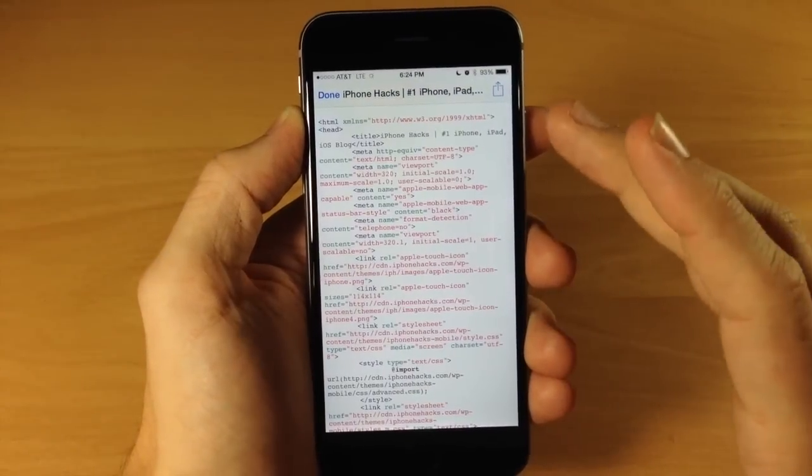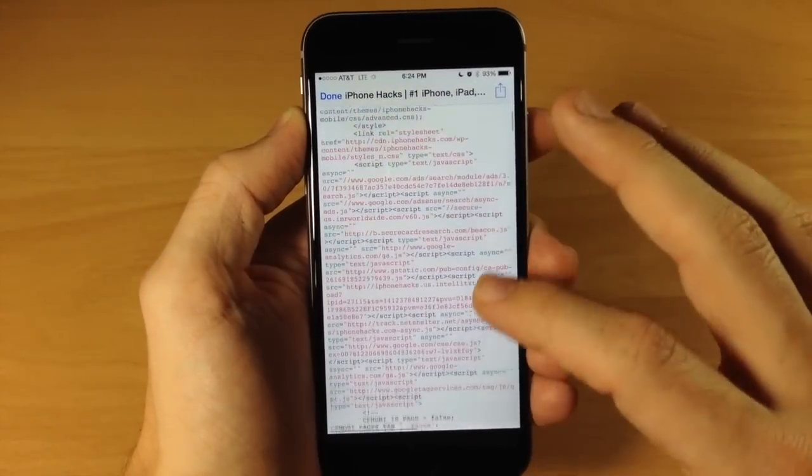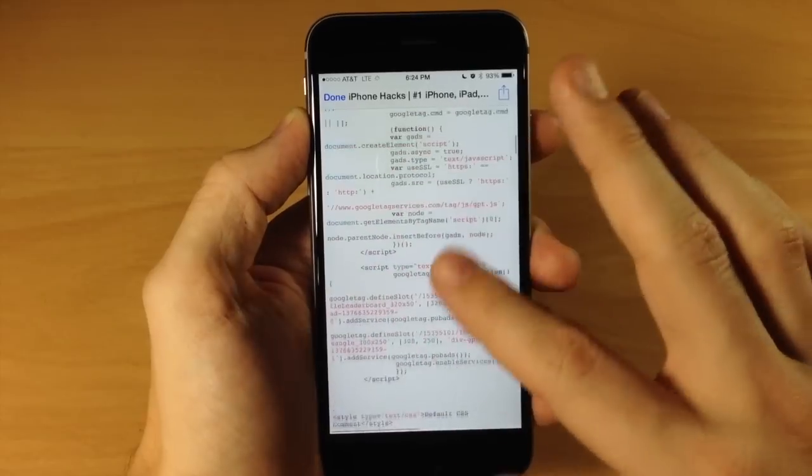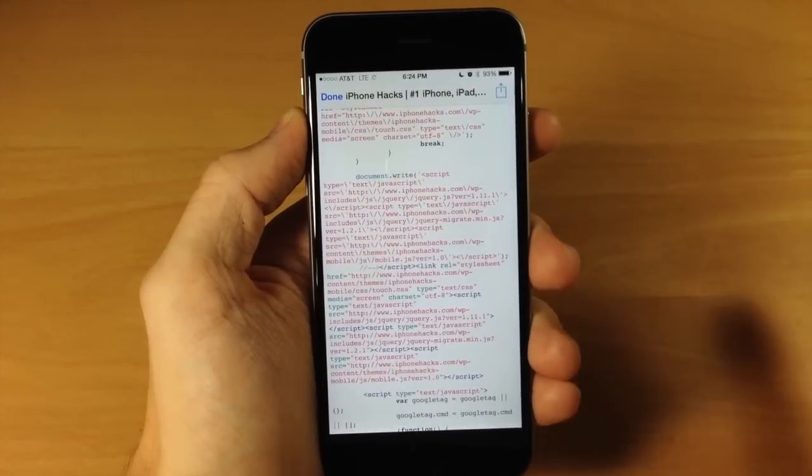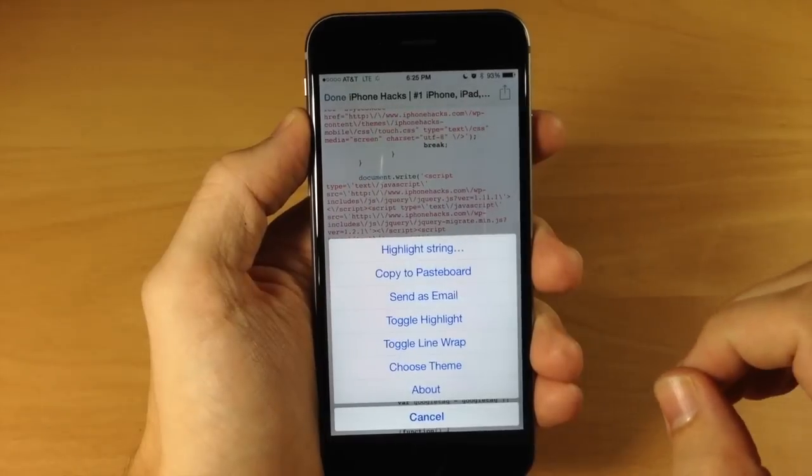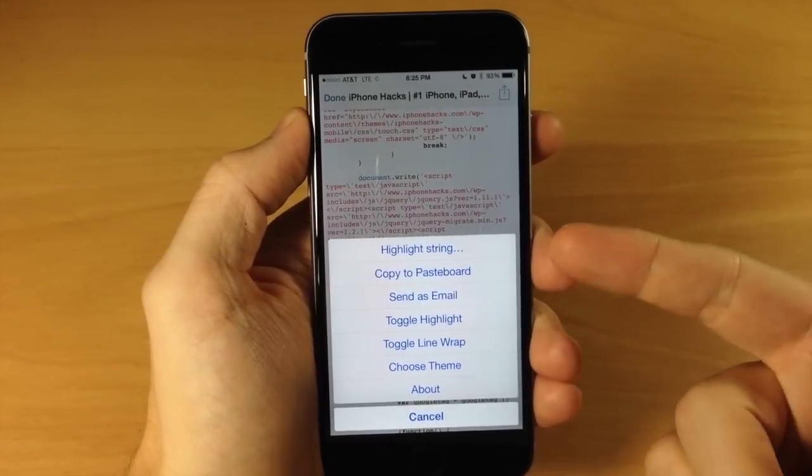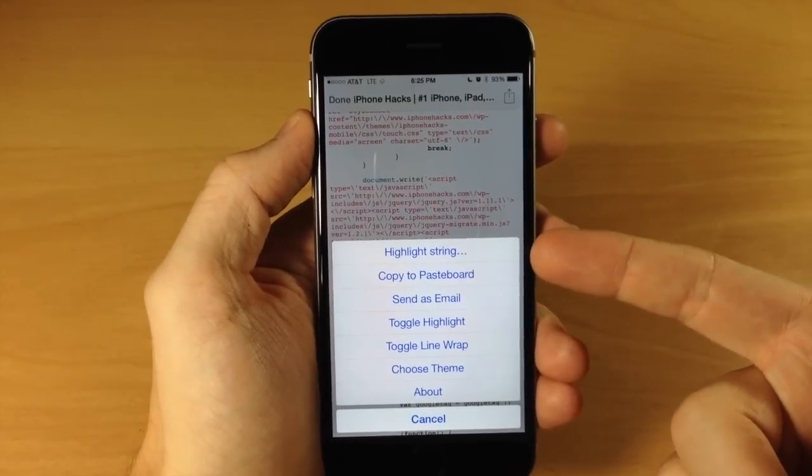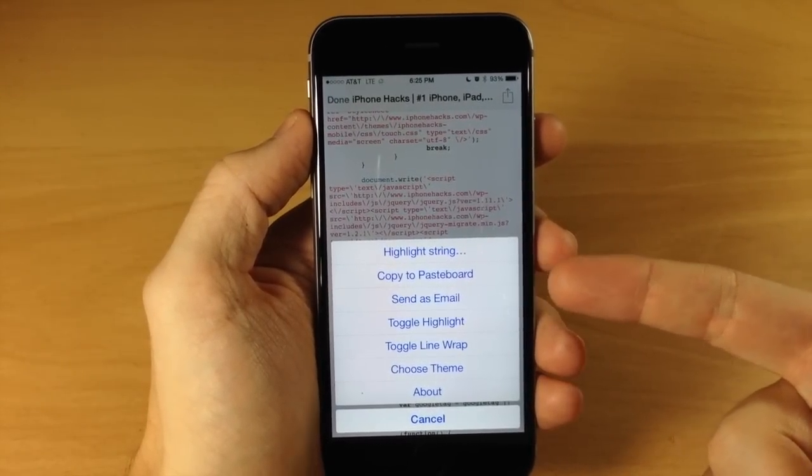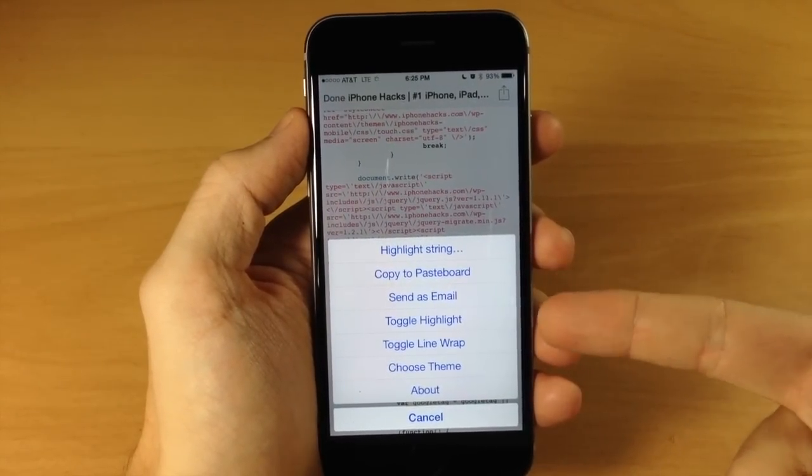then you see it's going to pop up with the entire source of that web page. Now if you need to email this, you can do so just by hitting the share panel right up here. You can see that you can highlight a string, you can copy to pasteboard, send it as an email,